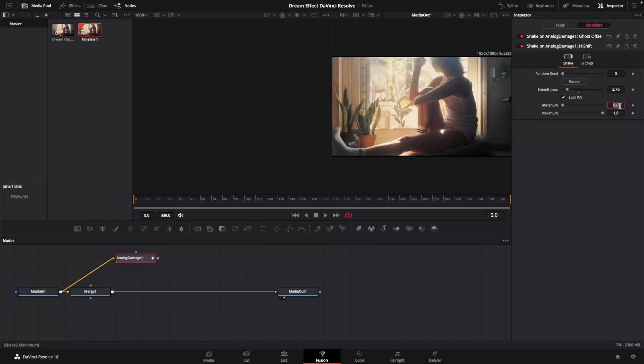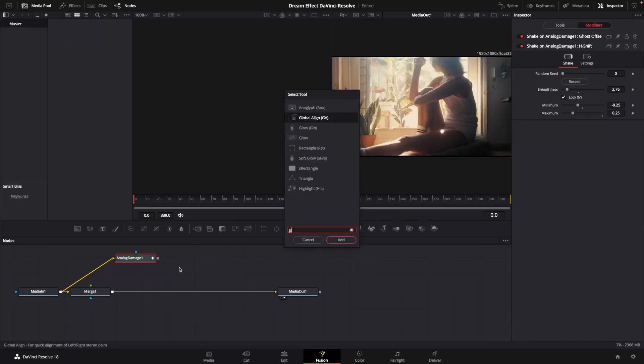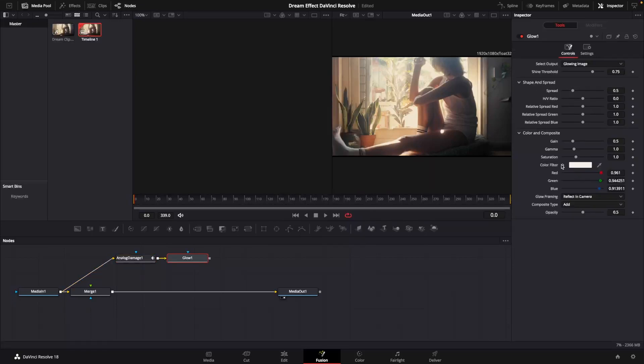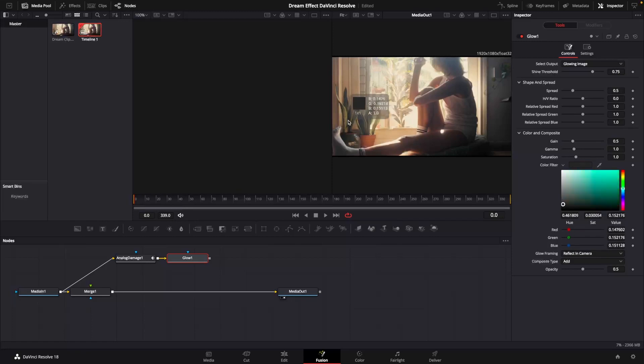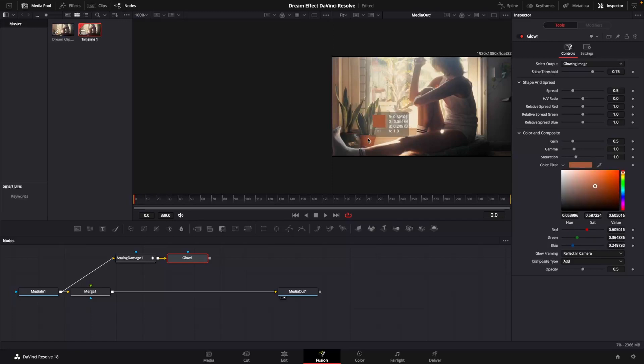At which point we would add a glow node. At which point we would choose a color. I think I'm going to use a color that is already in the shot, try to grab something, make it a little subtle maybe. I'm going to bring that shine threshold down and I'm also going to decrease my spread.